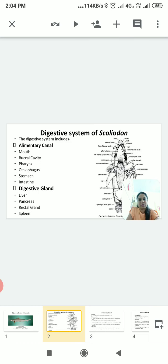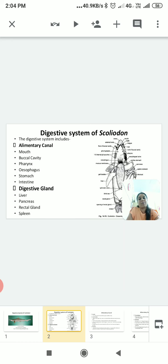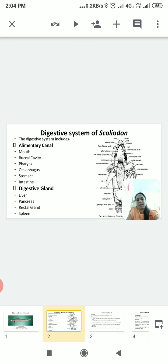The alimentary canal of Scoliodon begins with the mouth and ends with the anus. It is longer than the body and includes different parts: mouth, buccal cavity, pharynx, esophagus, stomach, and intestine. The digestive glands present in the digestive system of Scoliodon are liver, pancreas, rectal gland, and spleen.